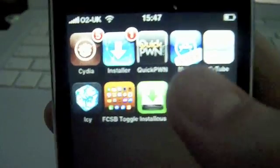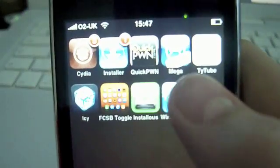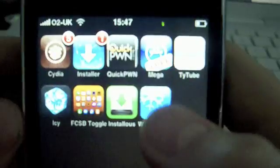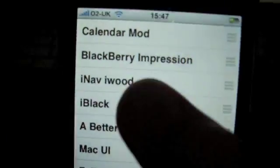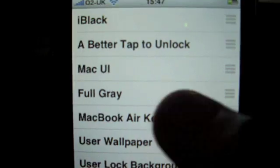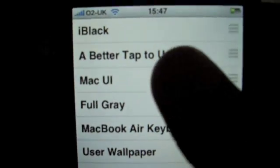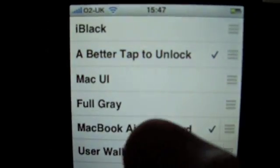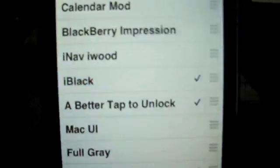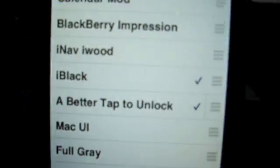So the first one is called Winterboard. Just go into Obsidia and search for Winterboard — all the names will be shown on the bottom as I say them. Winterboard lets you customize your iPhone, like adding themes, tap-to-unlock, and keyboards as well. So I'm going to tap to unlock and use a new theme as well.